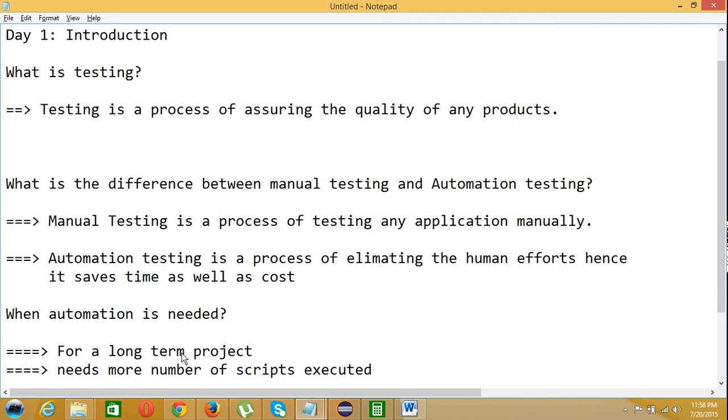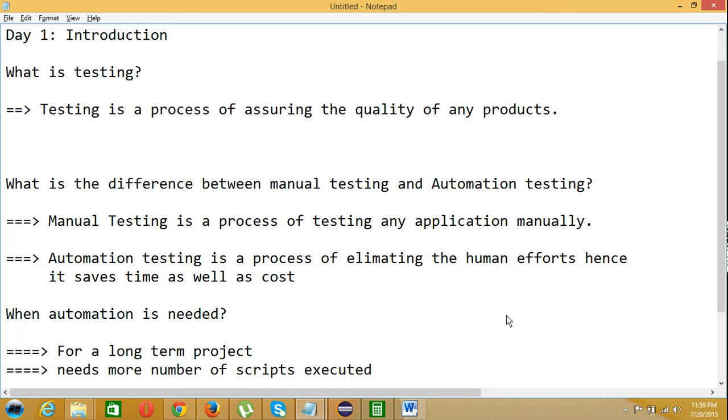After some years they would be running those scripts so that they can save costs and human efforts. Only for long-term projects or when your project is big, you can go for automation testing. This is about the introduction of automation testing.